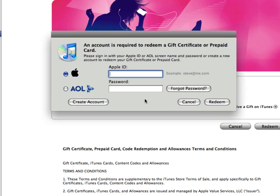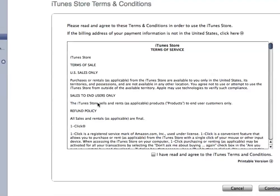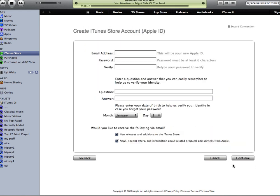Now, what you want to do here is go to Create an Account. So we go to Create an Account. Read that, and go Continue.